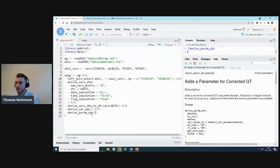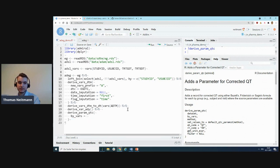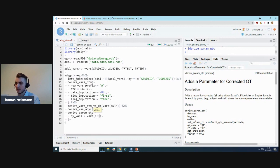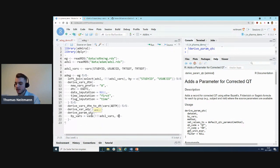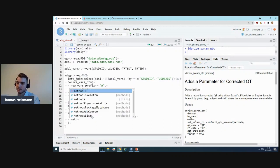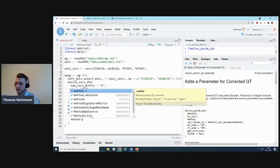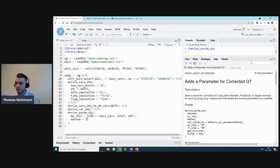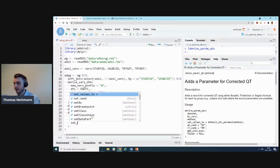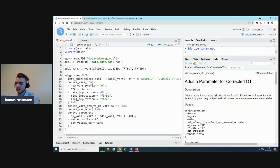As you can see, dataset is the first argument, as always. Then we need to specify the set of by variables. For this call, we'll use all the variables we've specified on top from ADSL, so the ADSL_VARS, and then we'll also take VISIT as well as ADT.